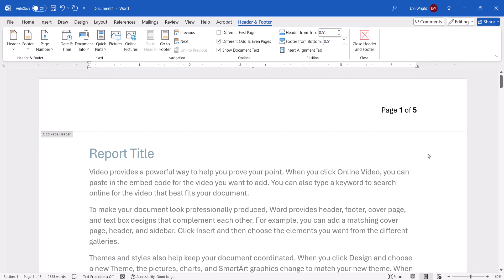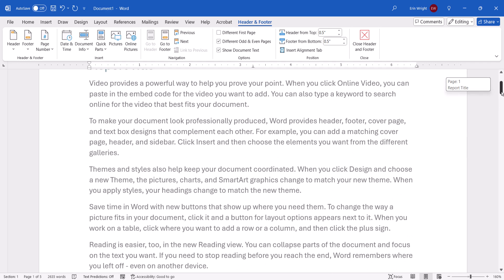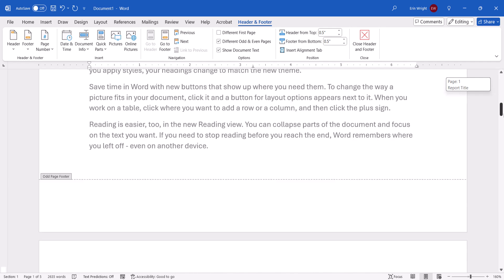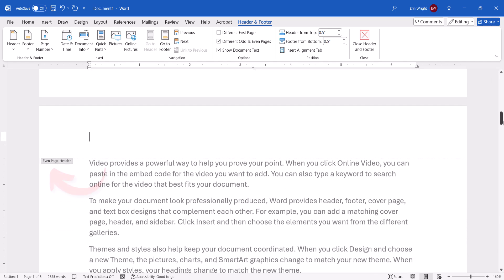Next, place your cursor in the opposite header or footer. For example, I was in the Odd header, so I need to move my cursor down to the Even header.